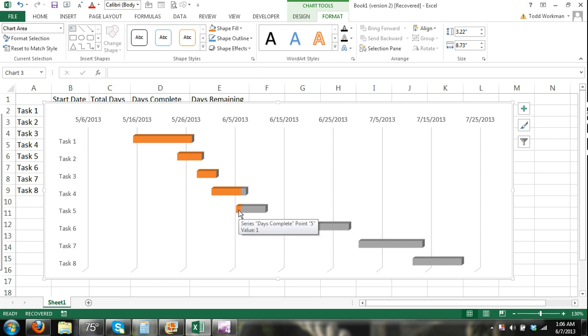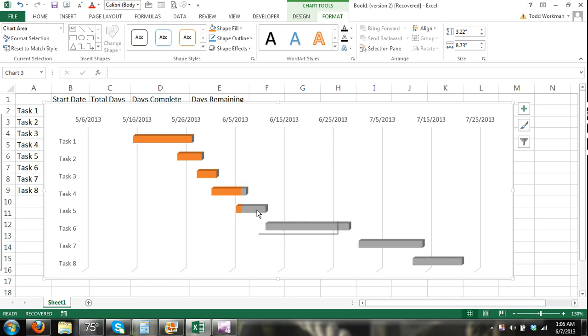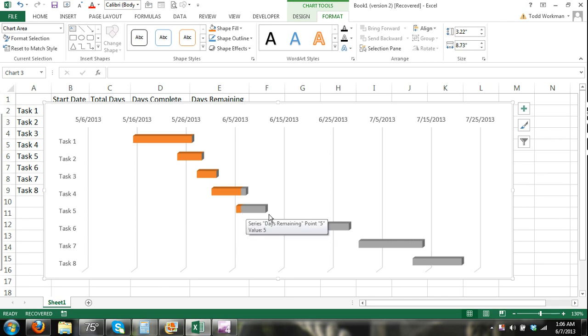These tasks overlap. But as the days go by, these will start to fill in, meaning the days are completed. Each task. So there's a Gantt chart. Automatically updated showing progress as time goes by in Microsoft Excel 2013.